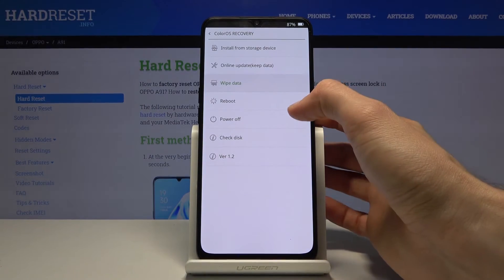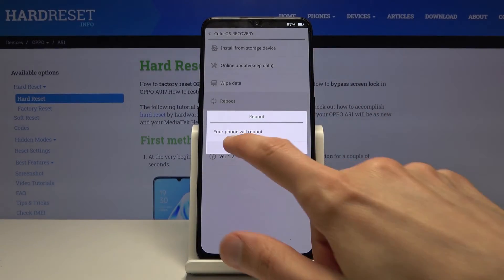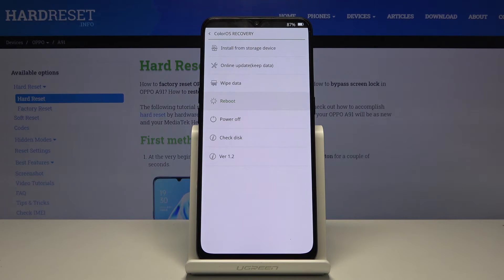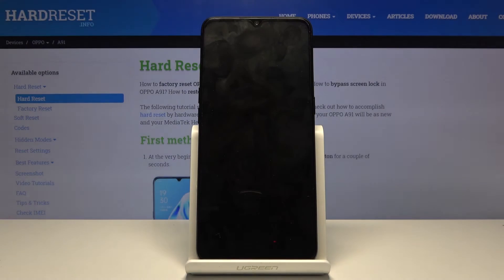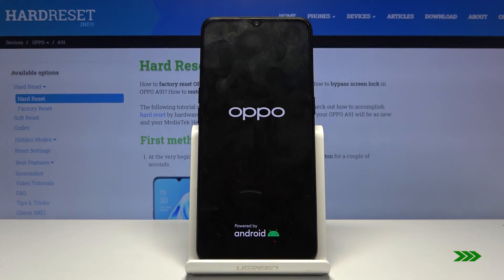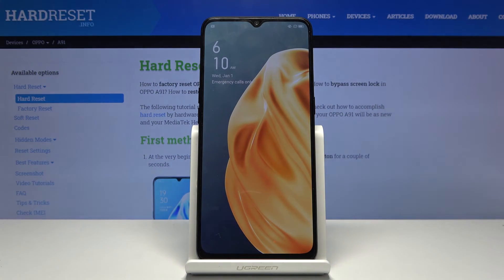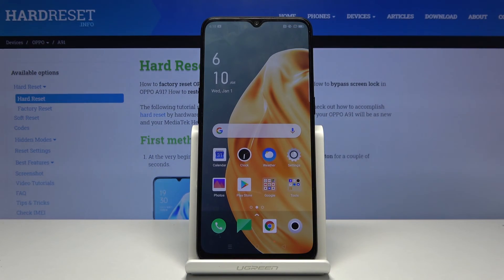And to leave this mode, all you need to do is tap on reboot and confirm it. This will basically go back to Android. So let's wait for the device to boot back up. And you can see that we're now back in Android.